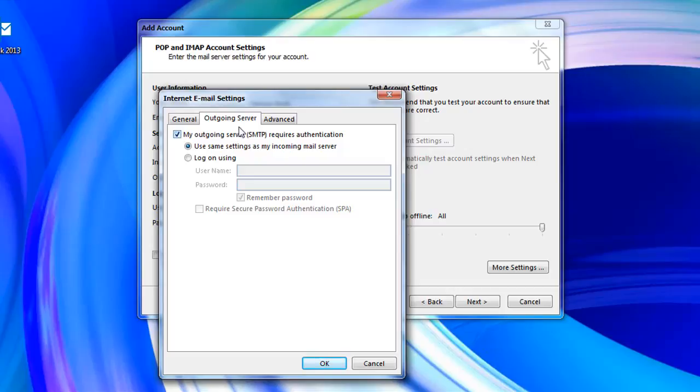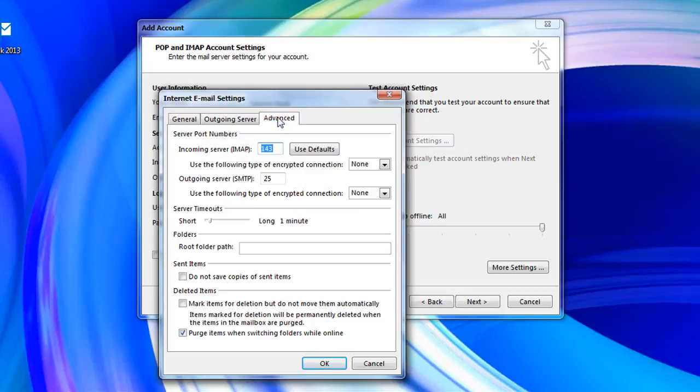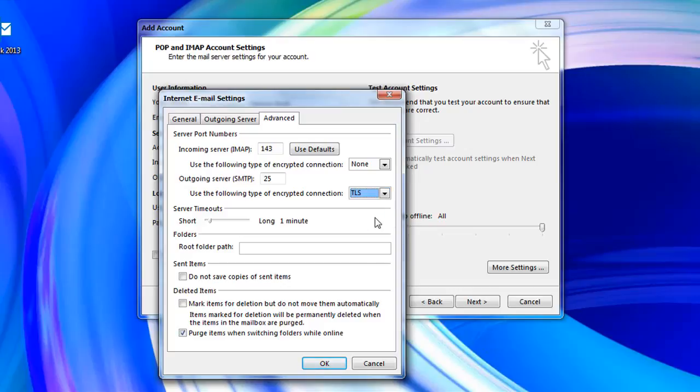Now click on the advanced tab along the top menu. Select TLS as the type of encryption from the drop down menu located under outgoing server and input 587 as the port number.